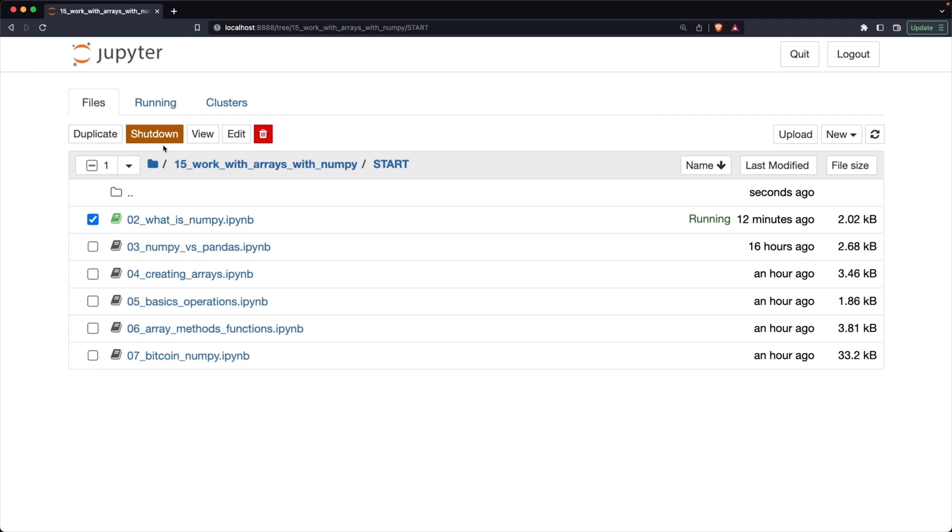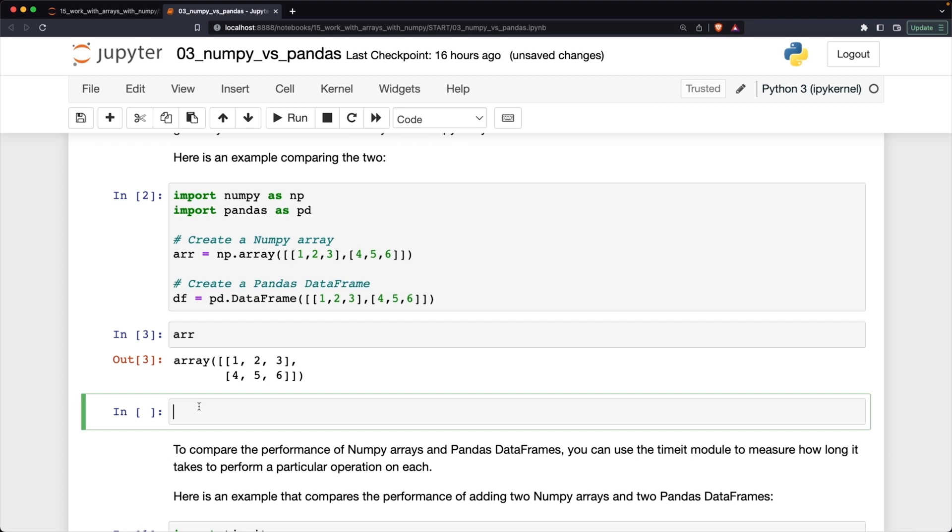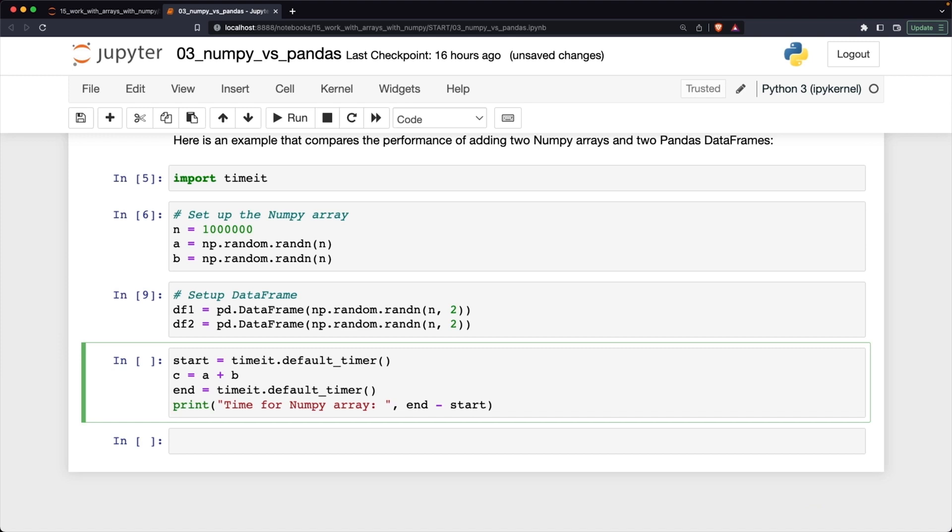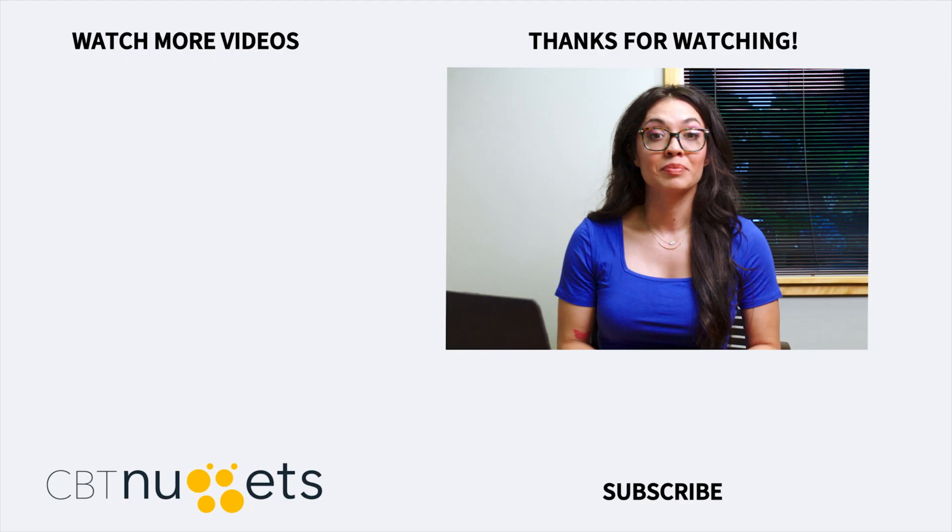This training covers topics like writing reusable Python functions for data science, writing Python code using object-oriented programming, wrangling data with NumPy and Pandas, and more. This course is designed for data analysts with three to five years of experience with data science.